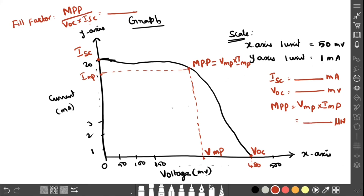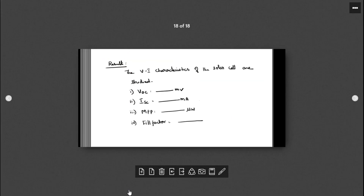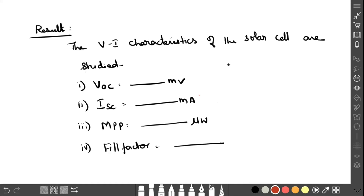Finally, write the result: the VI characteristics of the solar cell have been studied, and we have determined VOC, ISC, MPP, and fill factor. For your better understanding, I will attach the original graph. If you have any doubts regarding this experiment, you can ask in the comment box. Thank you, everyone.